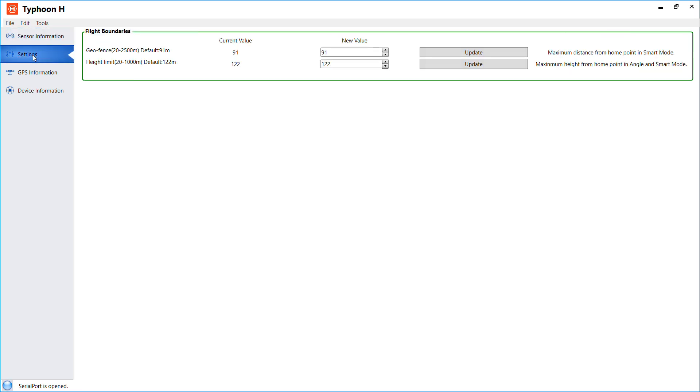Over here on the settings on top, this is the flight boundaries. The default is 91 meters and the height limit is 122. This is where you go if you want to change your boundaries, let's say to 400.